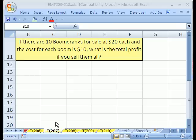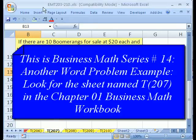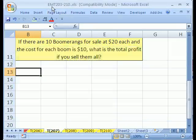Welcome to Excel Magic Trick number 207. If you want to download this workbook and follow along, click on my YouTube channel and click on my college website link and you can download the workbook Excel Magic Trick 203-210.